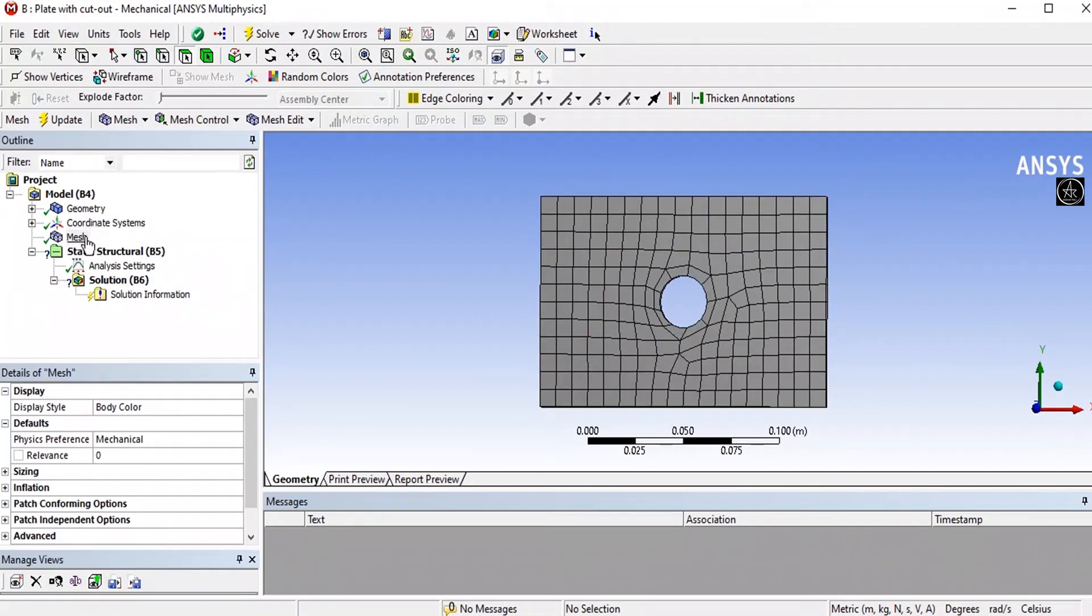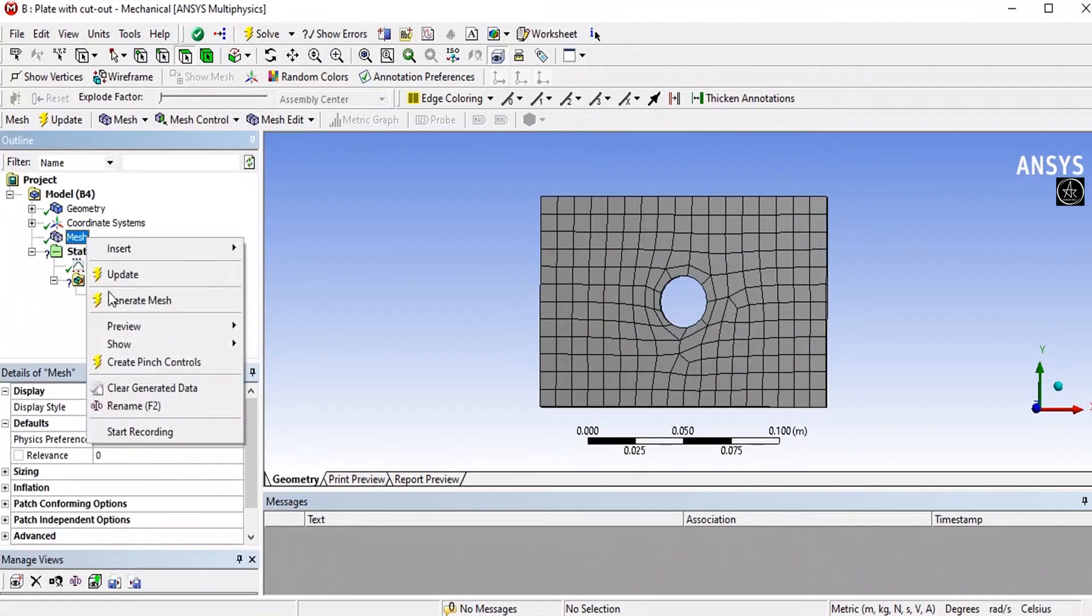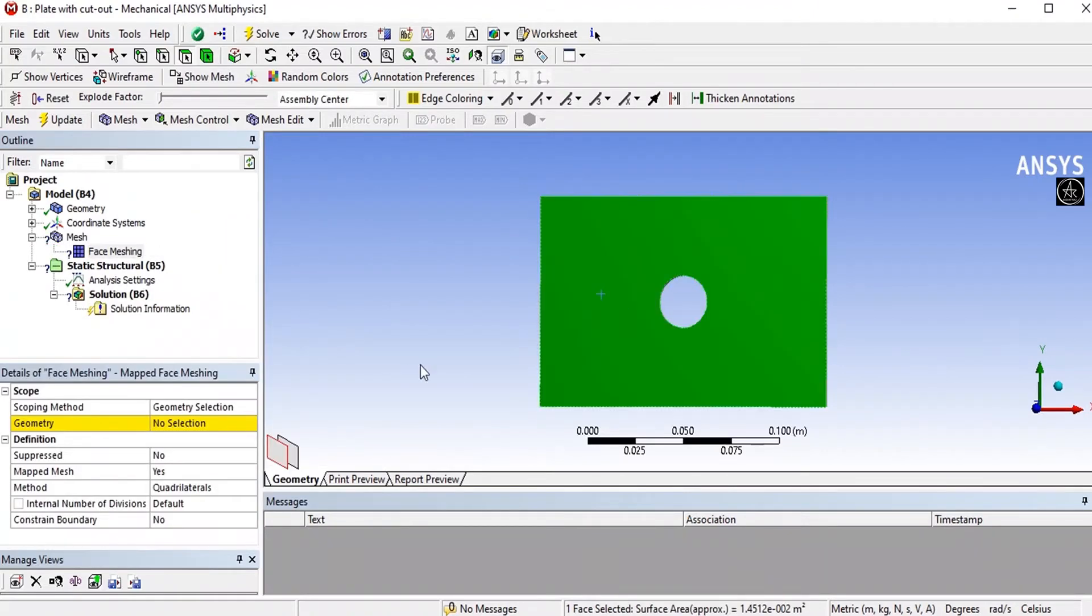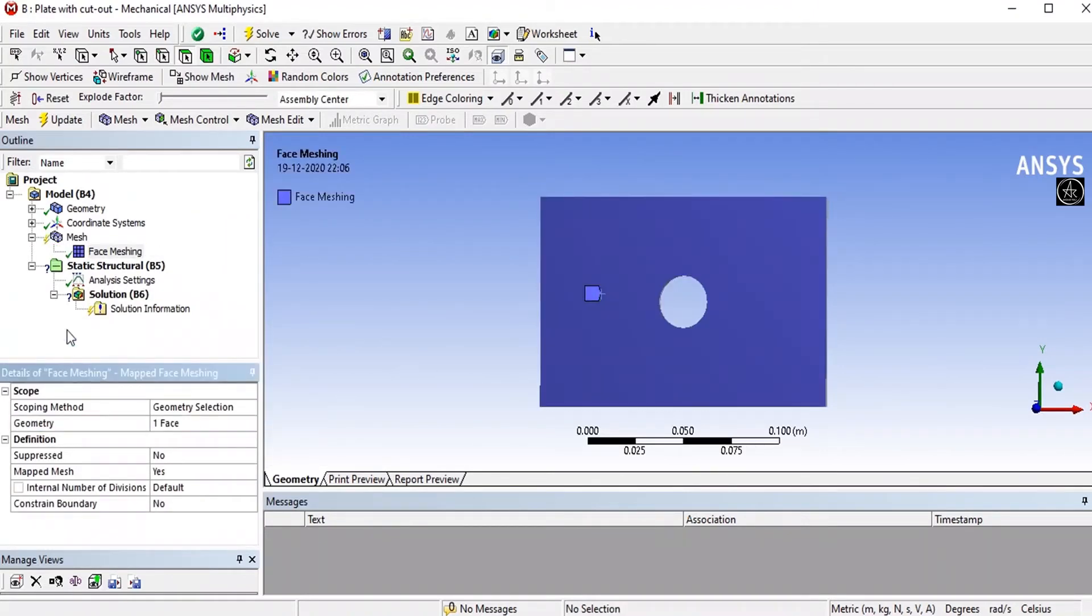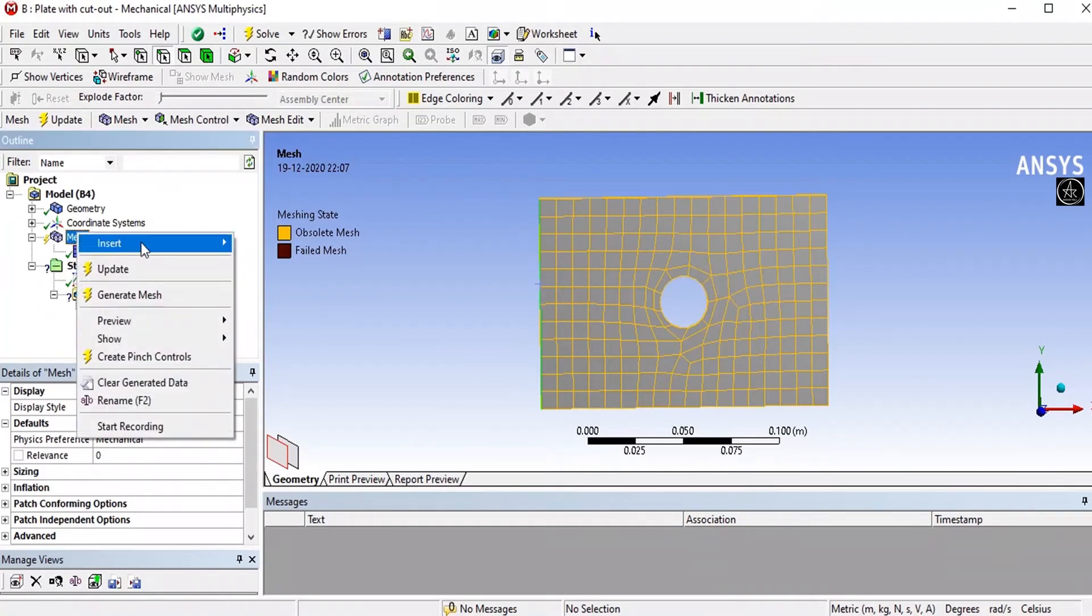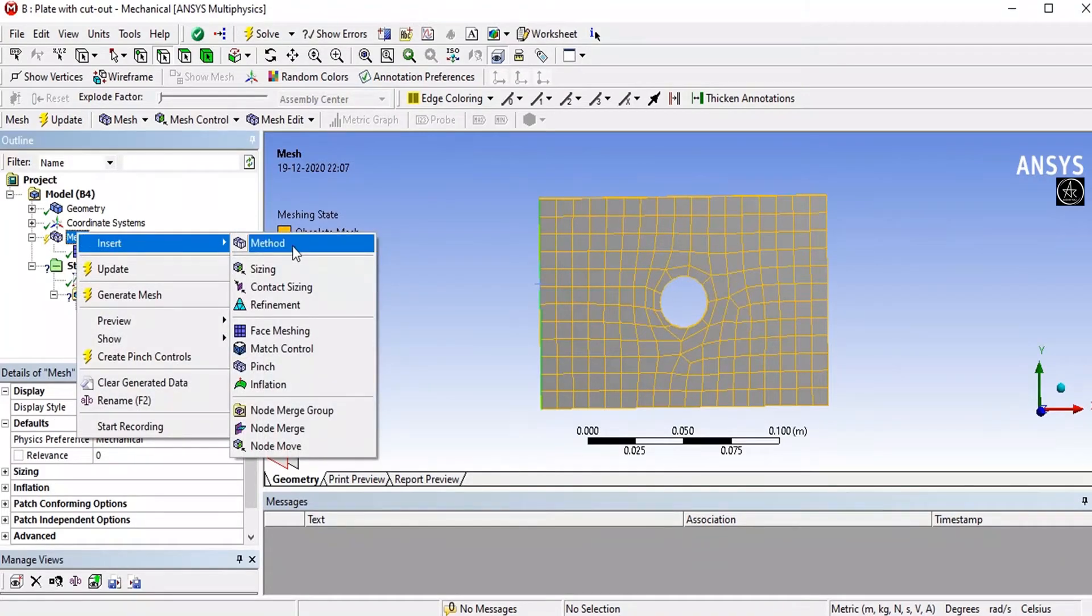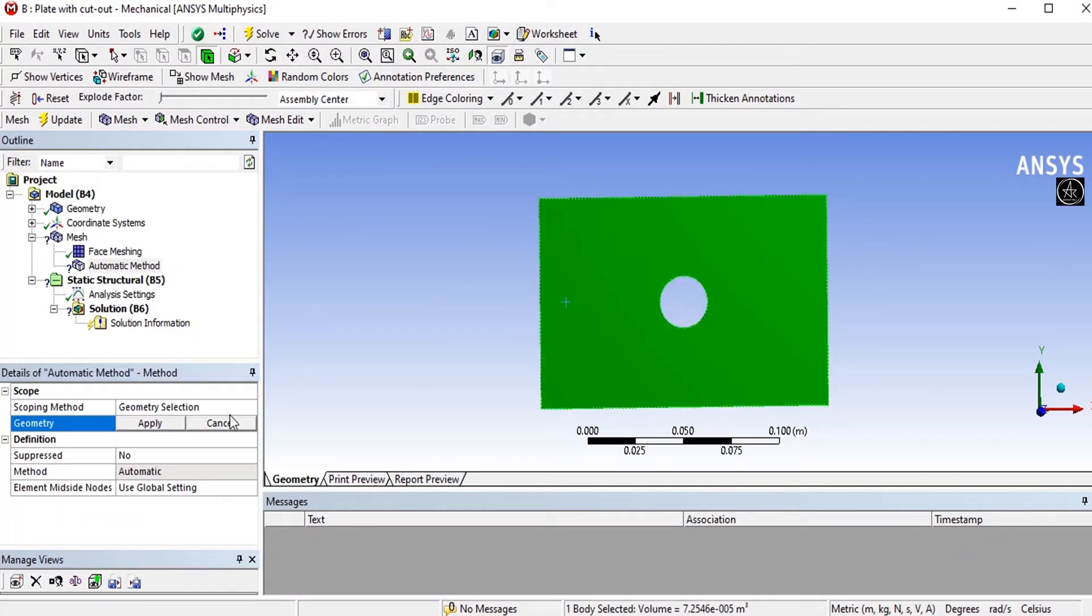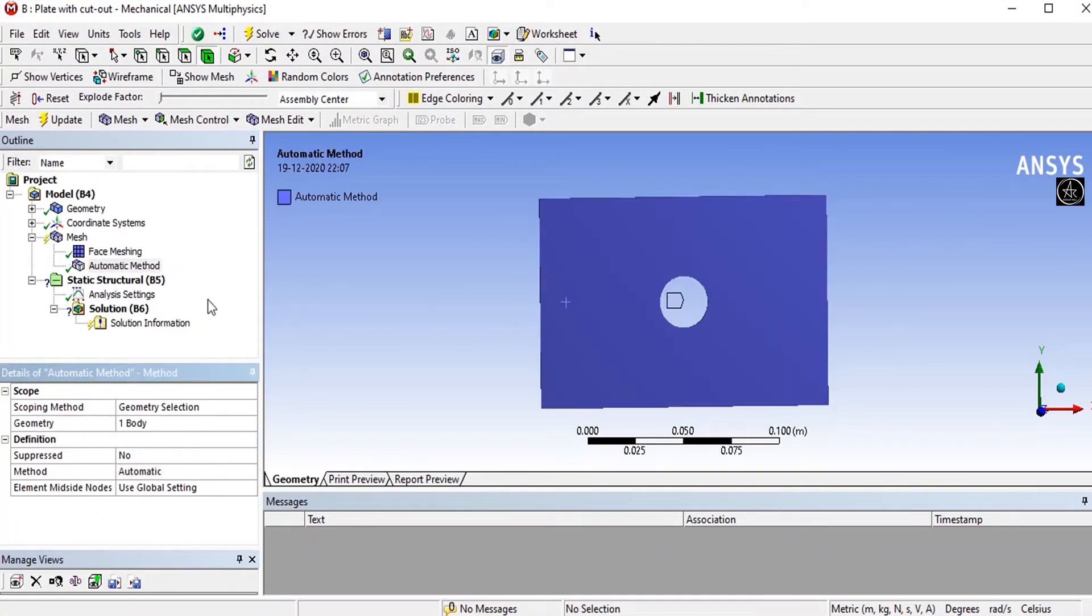Right click on it, insert, go for face meshing. Click on the geometry and apply. Right click on mesh, insert method. Automatic method is there. Select the entire geometry and apply.